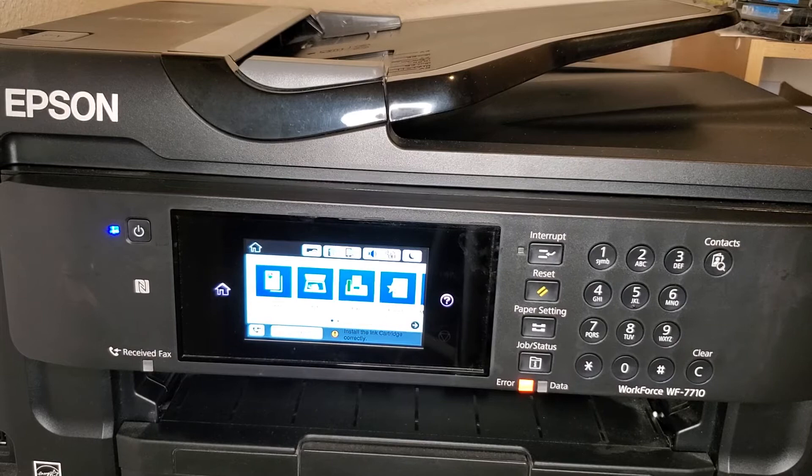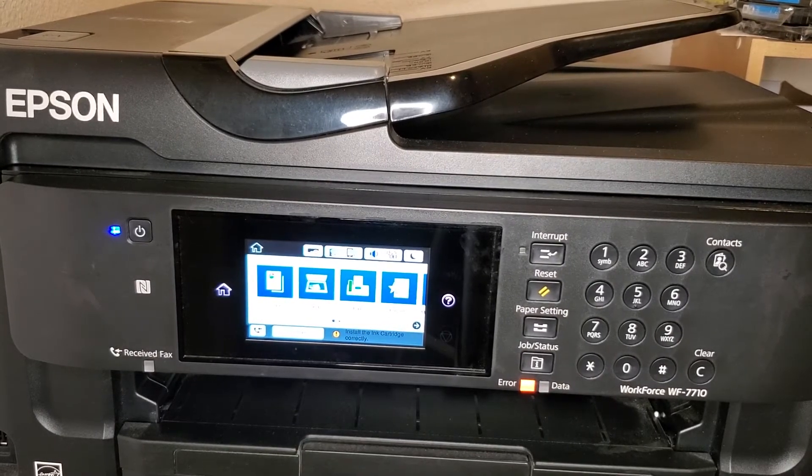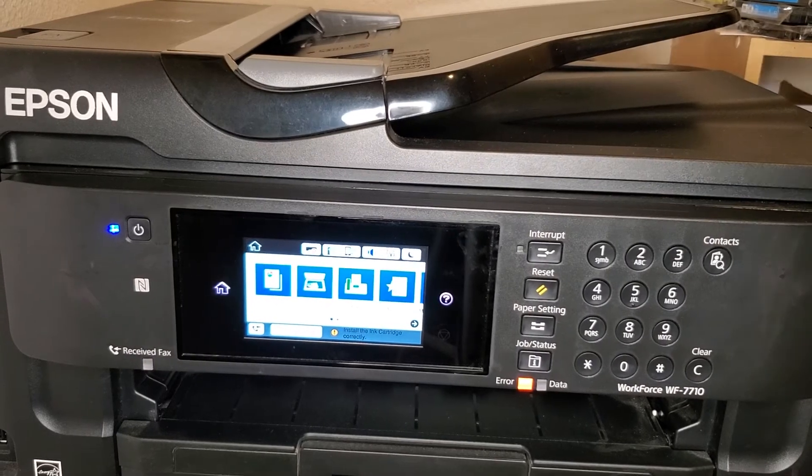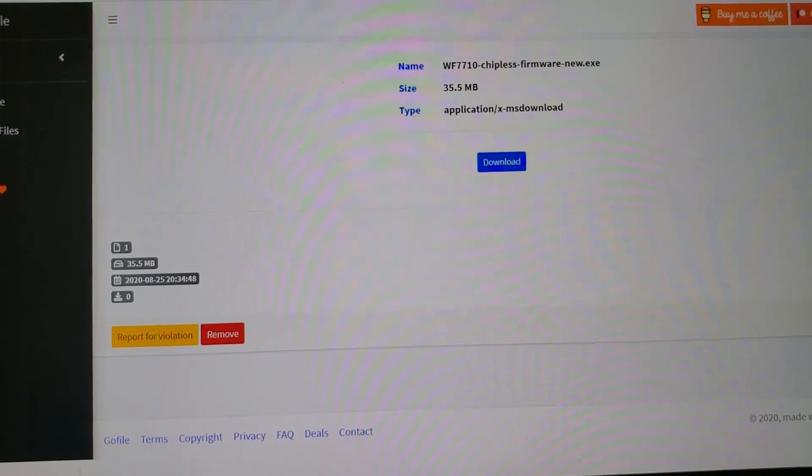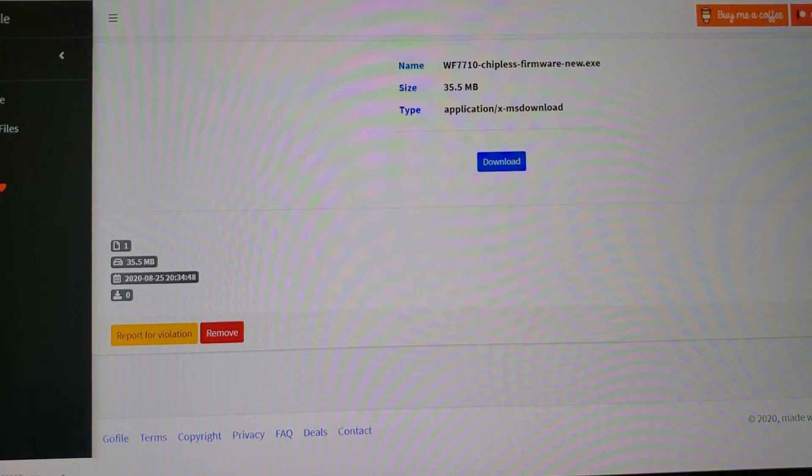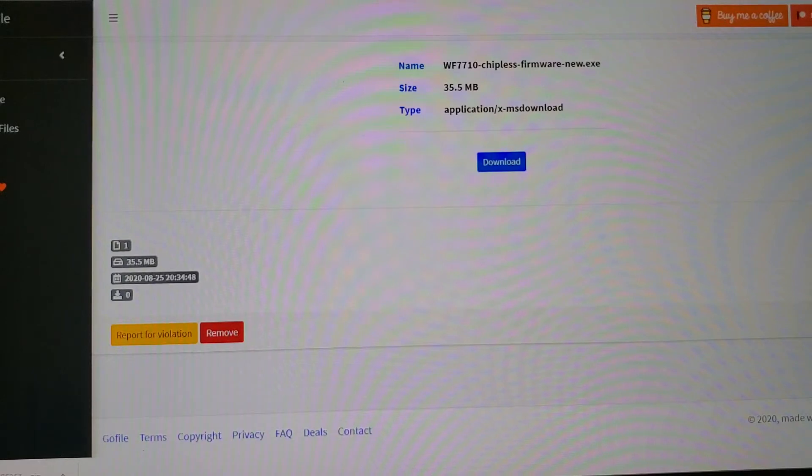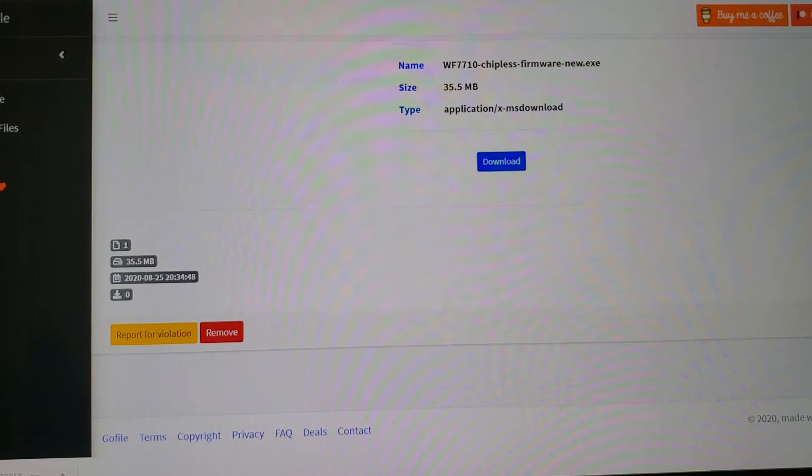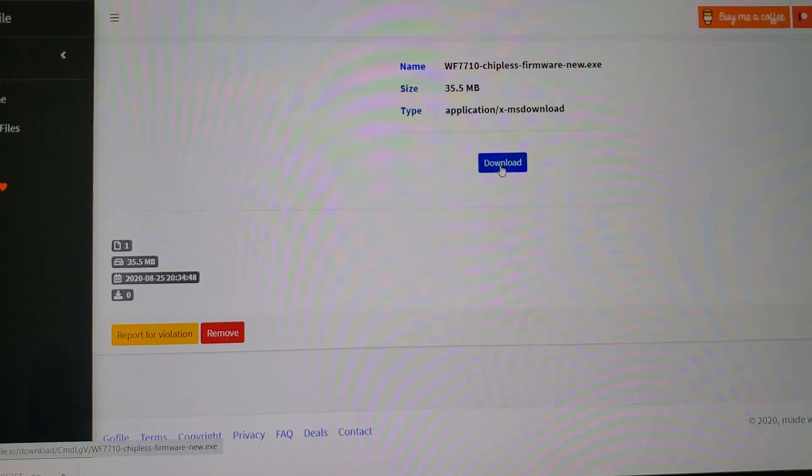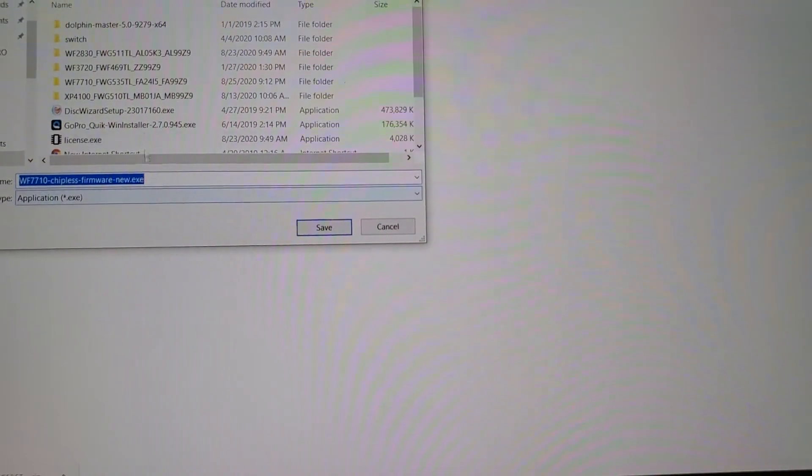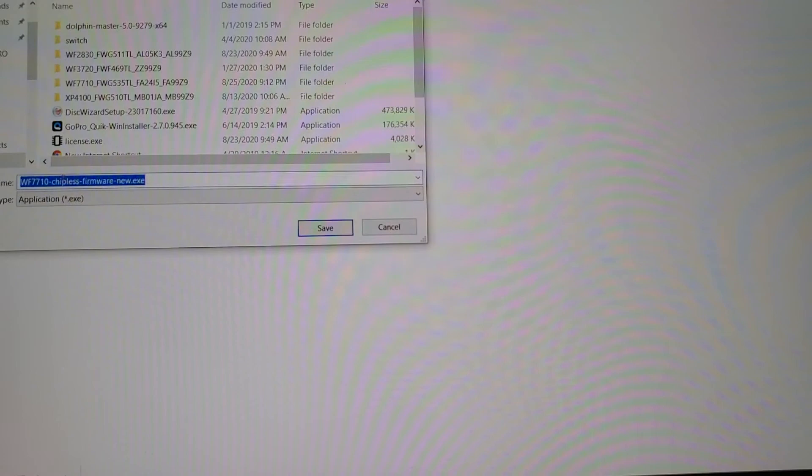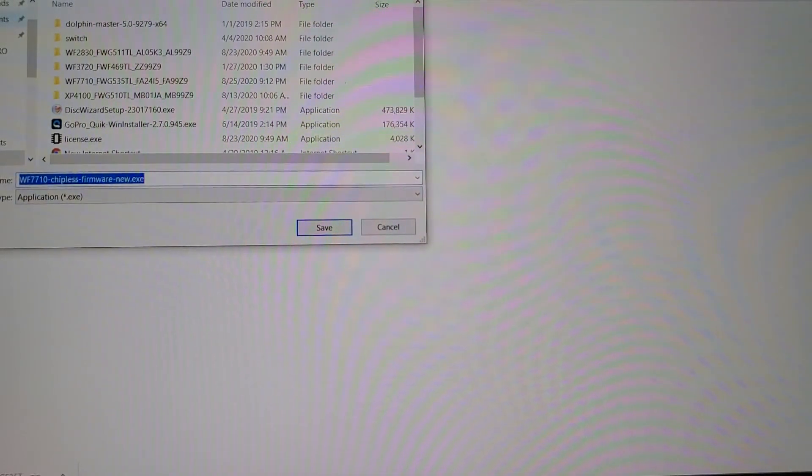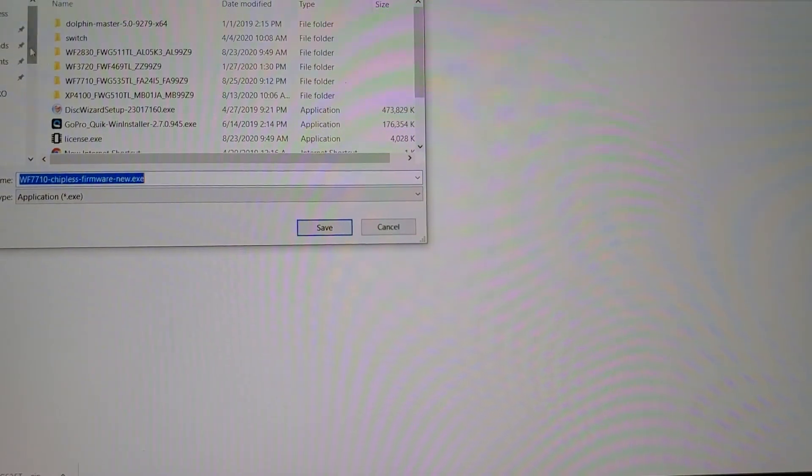Alright, so here I am with the website pulled up that I have a link to in the description, and I have my computer hooked up to the printer with the USB cable. Go ahead and look in the description, click on that link, and this is the page that will open up. Click on download and it'll ask you to download this piece of software. Put it wherever you find it, I'm going to put it on my desktop.